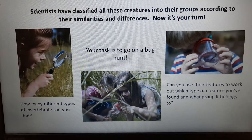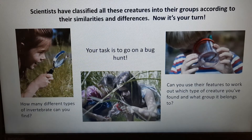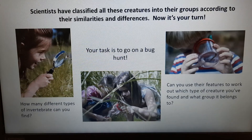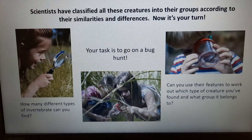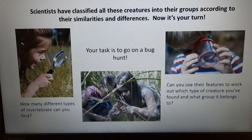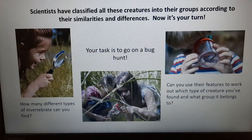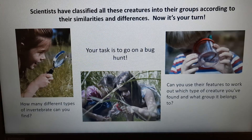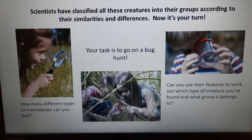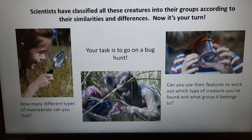Your task is to go on a bug hunt — how many different types of invertebrates can you find? Look at them as closely as you can to try and work out which creature you've found and which subgroup it might belong to, out of the different groups that have been highlighted.